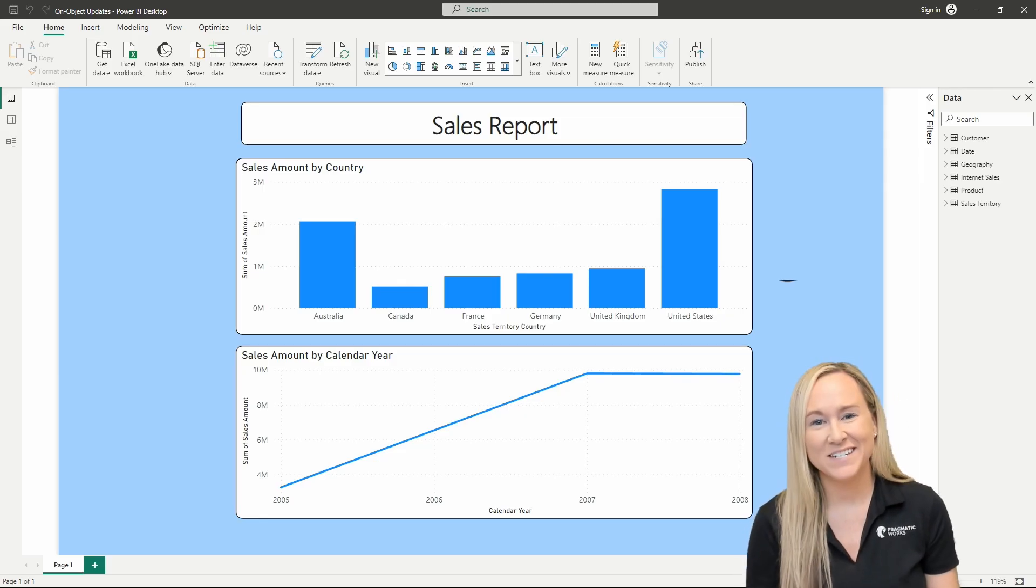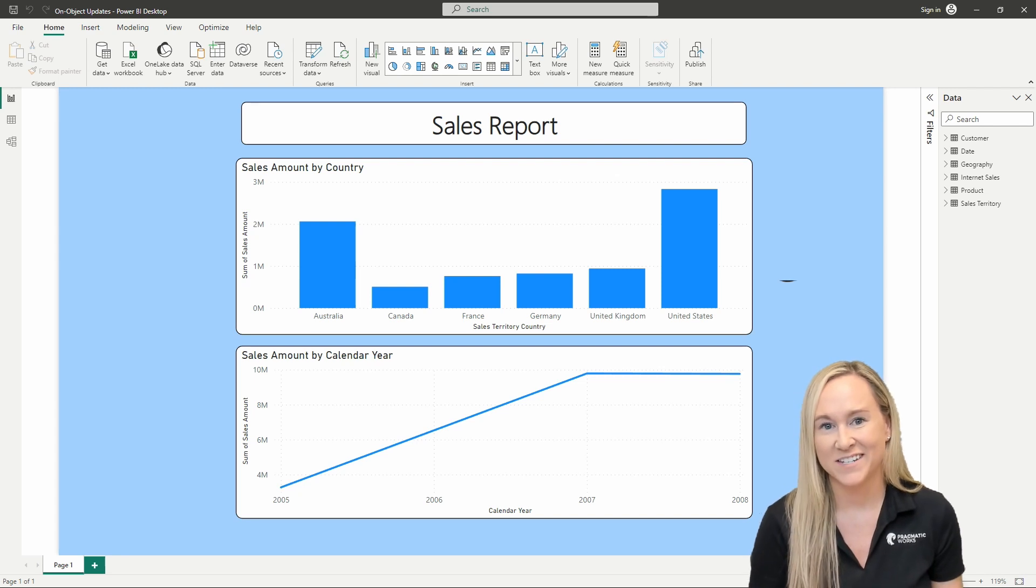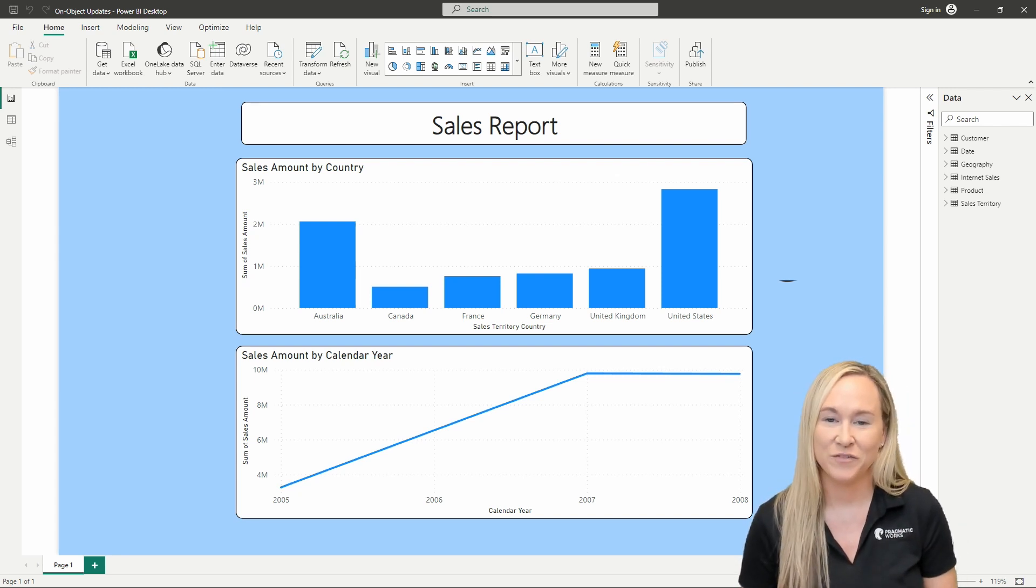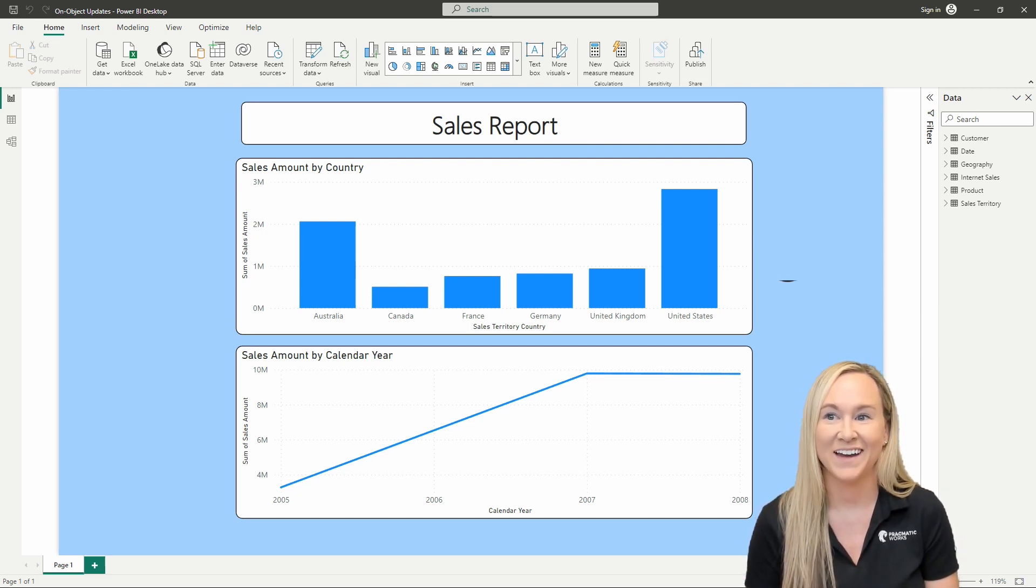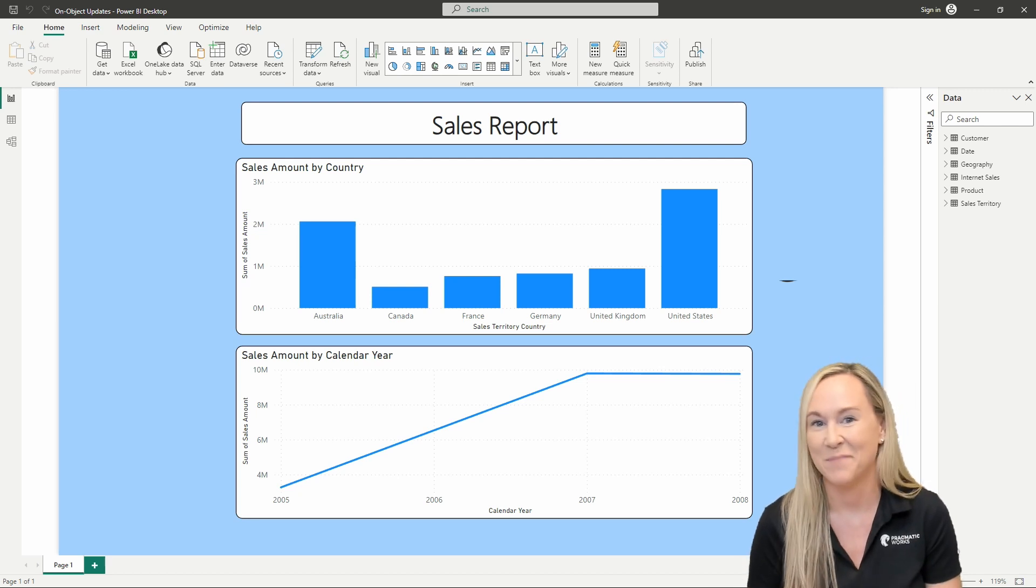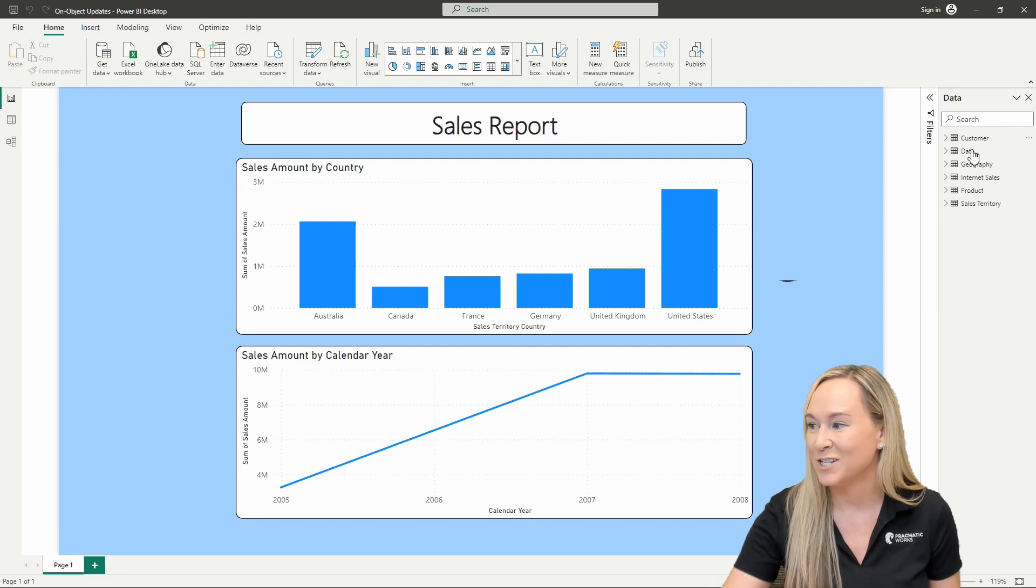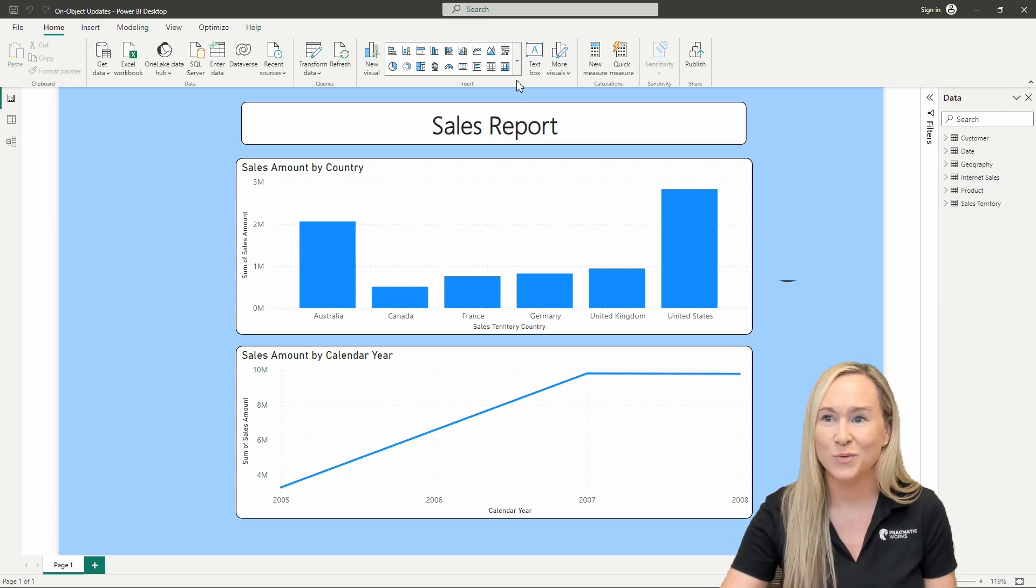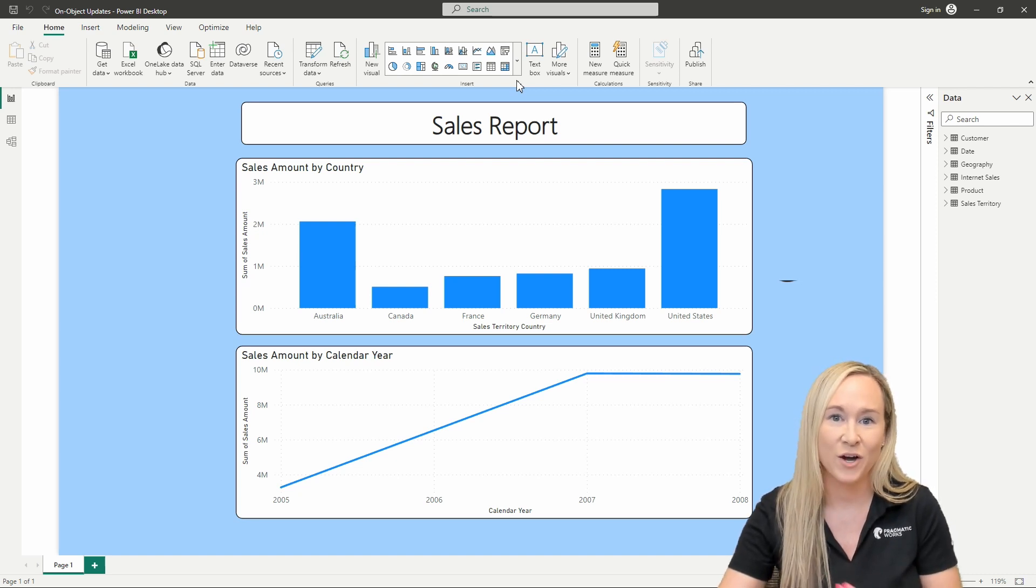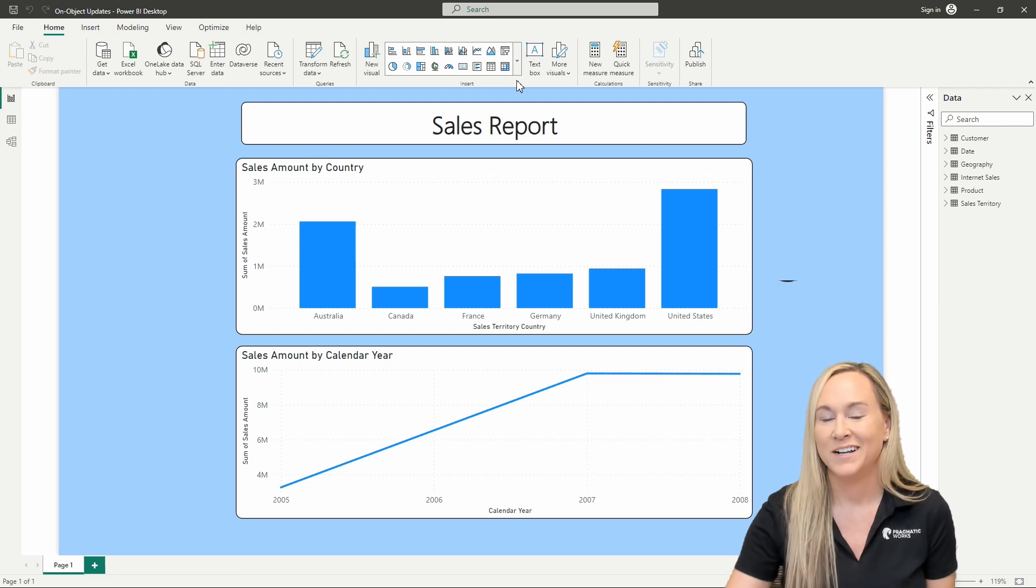My name is Angelica Dominic and I'm a trainer here at Pragmatic Works. If you've recently gone into your preview features and turned on on-object interaction, you may have noticed that it looks a little bit different here now in the Power BI desktop. We no longer see our visualizations pane over here on the right-hand side and now we have this visual gallery up here at the top. But where did our build a visual pane go? How do we get it back and what do we do about this?